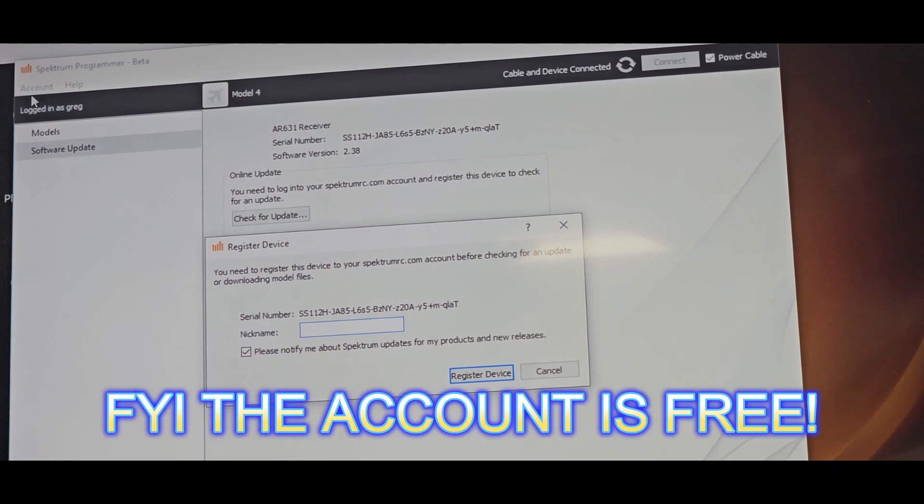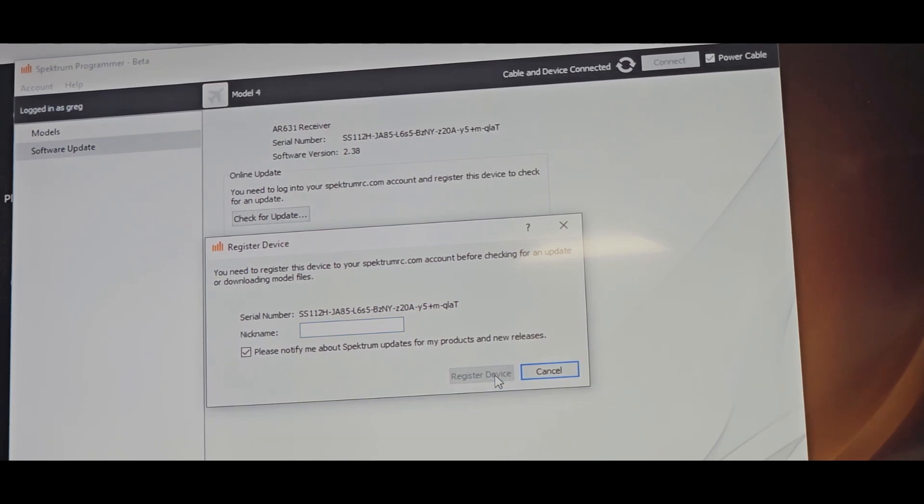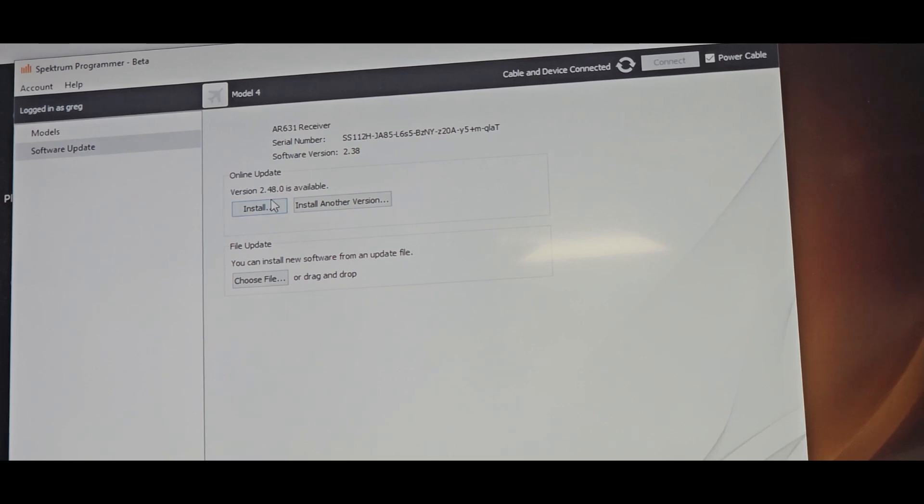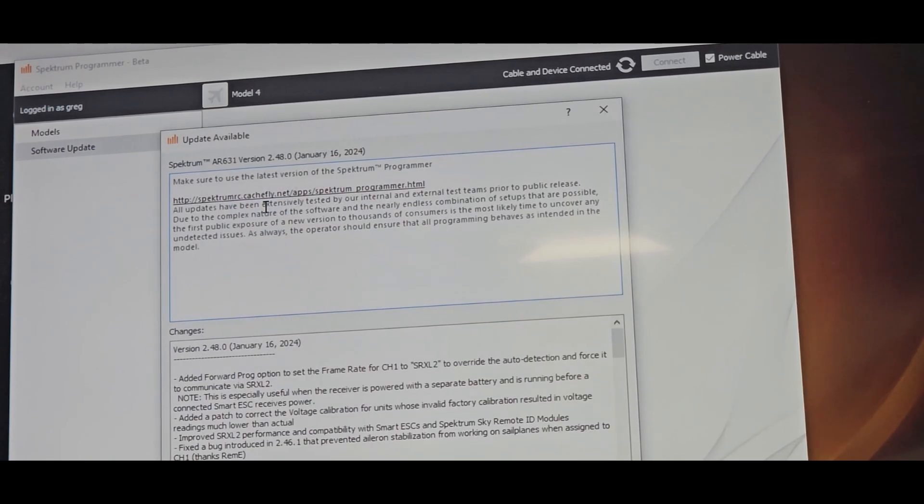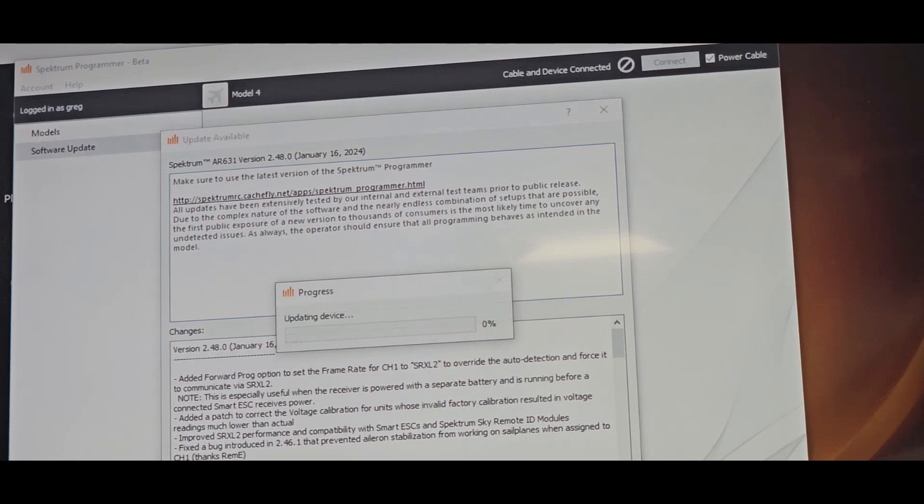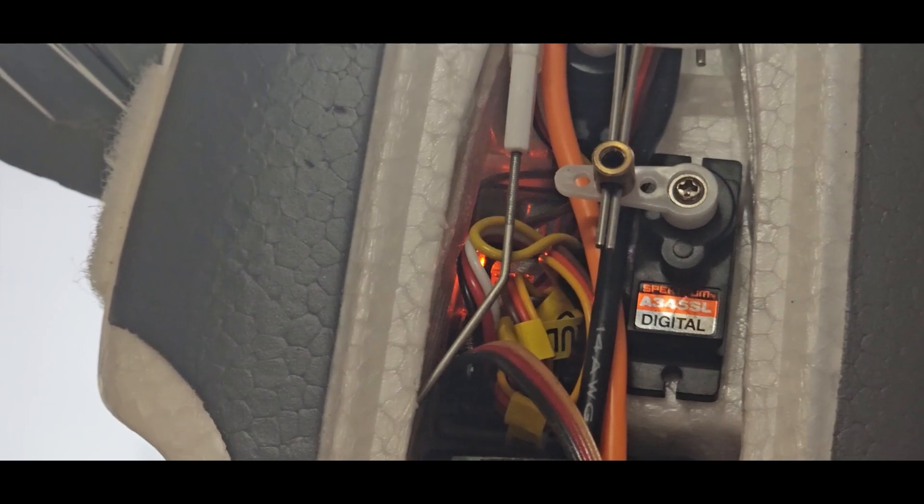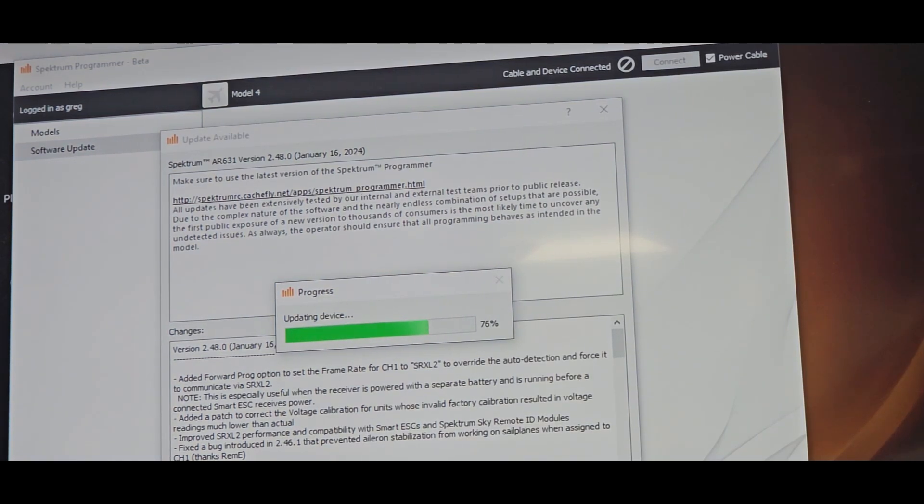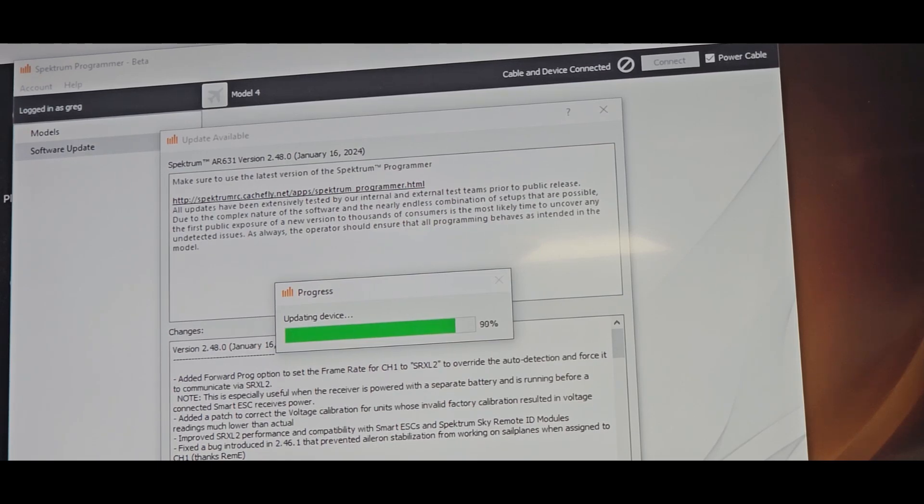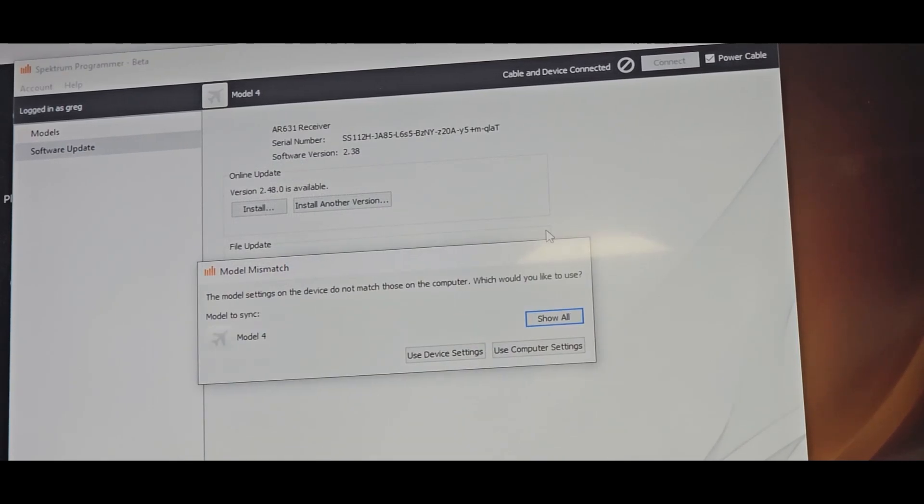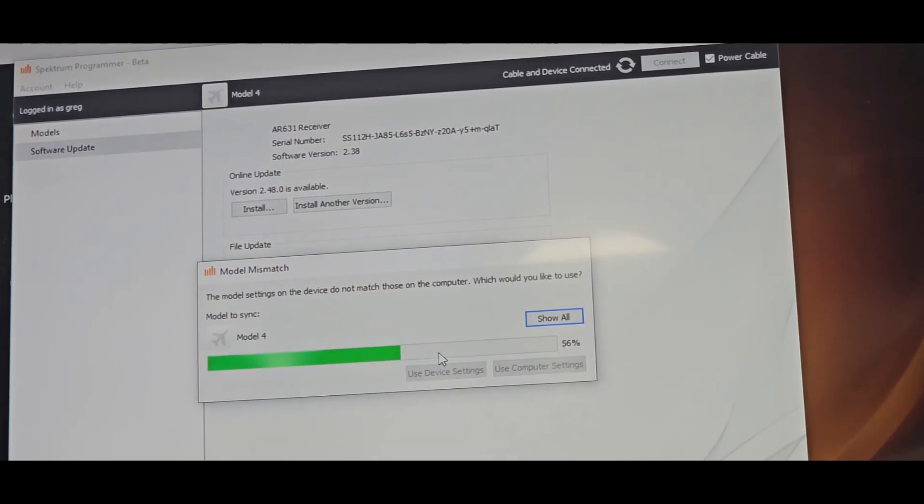So we're going to register the device. It says 2.4 is available, or we can install another version, but just pick whatever comes up and you're going to hit Install. Then you're going to go Update. Now if you look on the model where it's plugged in, see it's flashing. It's updating just like it would be searching for a bind, but it's a slower flash. It's updating that device.